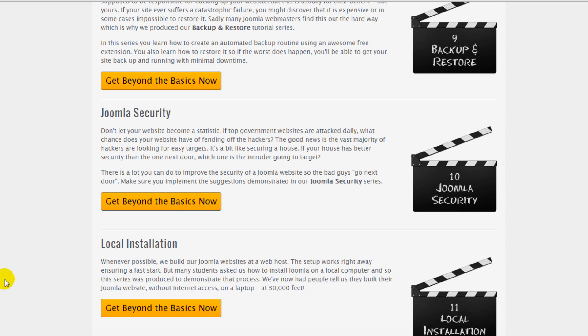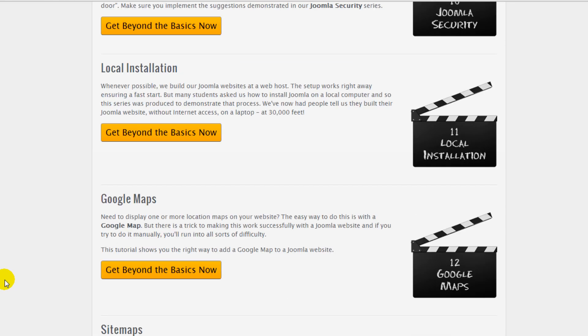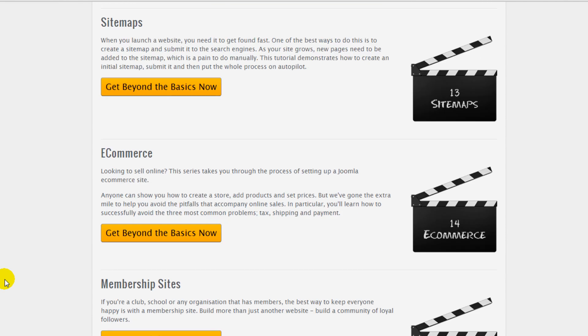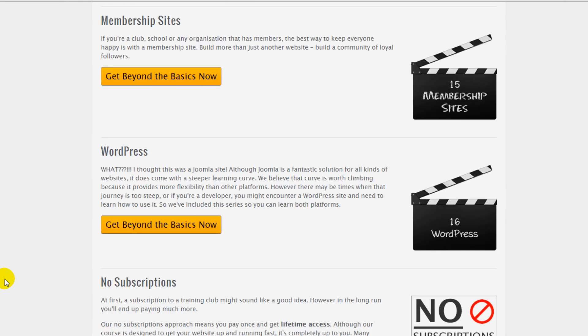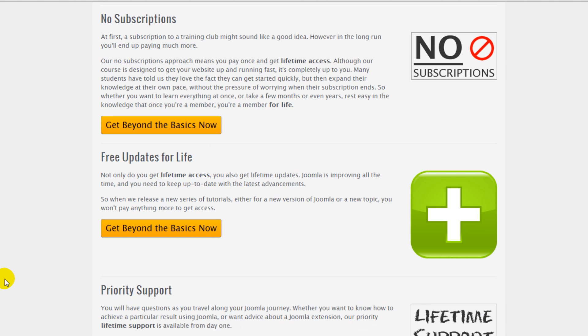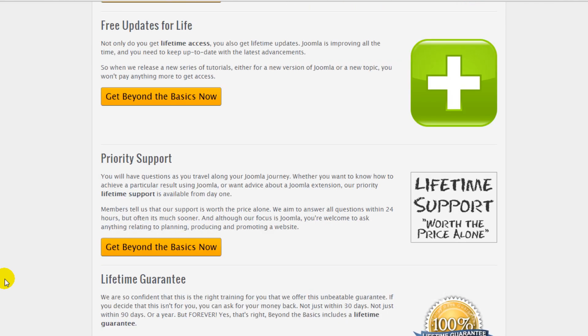With over 150 lessons and more being added all the time, Beyond the Basics is fantastic value. It's not a subscription and you get lifetime access, lifetime updates, lifetime support and a lifetime guarantee.